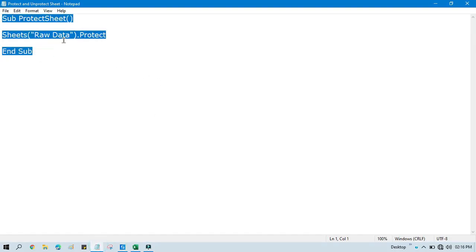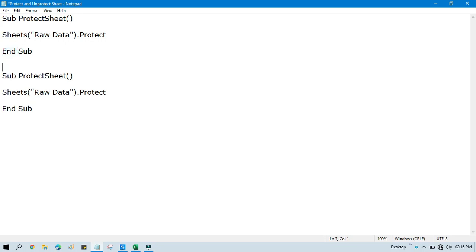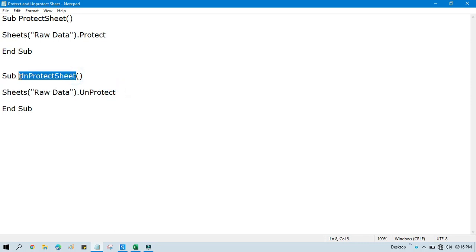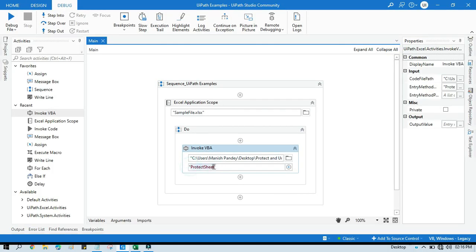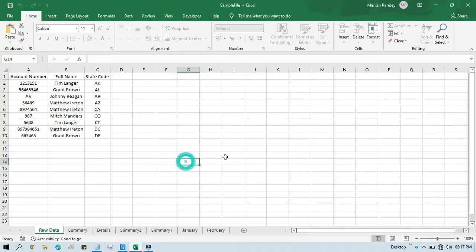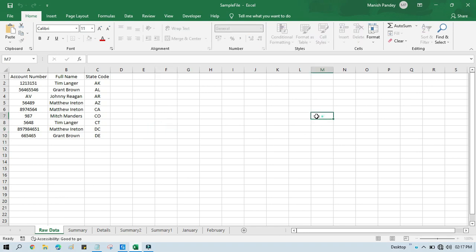Now I want to unprotect the sheet. For that I need to write one more code. Copy this and paste the same thing, then change the function name to 'UnprotectSheet'. You need to write Sheets("Raw Data").Unprotect. To protect the sheet you write .Protect; to unprotect you write .Unprotect. Specify the sheet name, dot Unprotect. Save that, copy this method, go to UiPath Studio, paste here, and run. You can see now this sheet has been unprotected — you can edit and delete now.